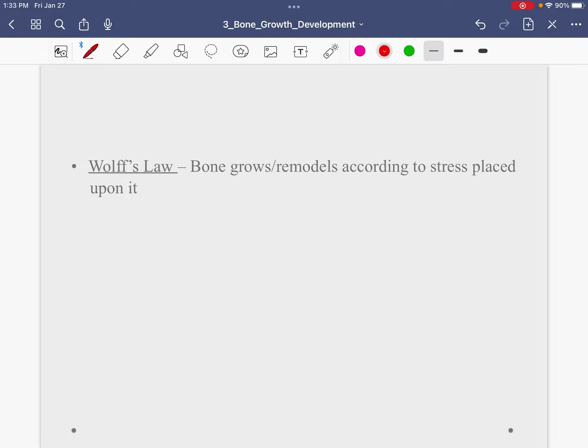Make sure that you can identify Wolff's Law. Wolff's Law simply states that bone grows and remodels according to the stress placed upon it. This means when you initially lay down bone tissue when you're growing, but it also means when you fracture a bone and do rehab later in life. Bone will always grow and remodel according to the stress placed upon it.